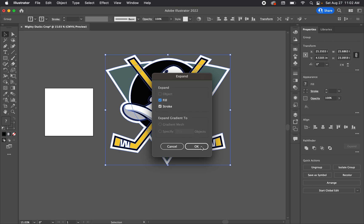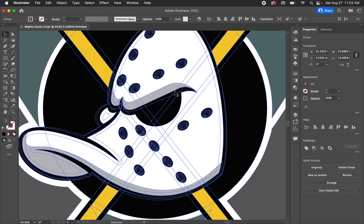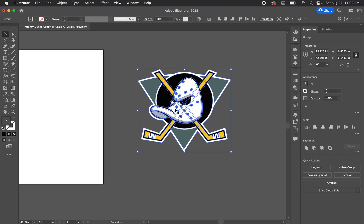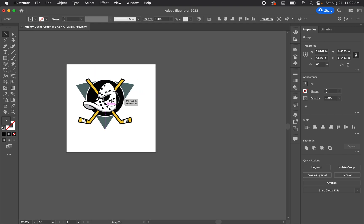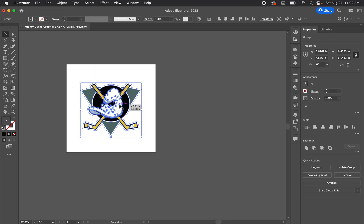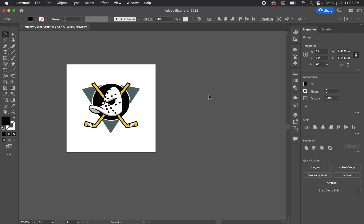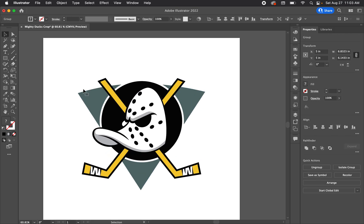The Expand dialog box will appear. It looks similar after expanding, but now those strokes are converted into fills so you can scale them freely. Let's center this by going to Align > Align to Artboard and centering it up.